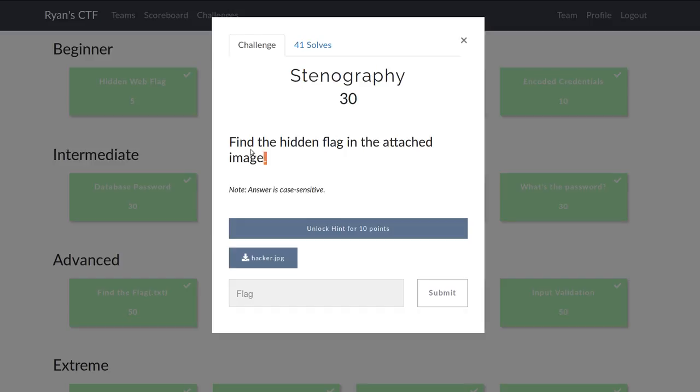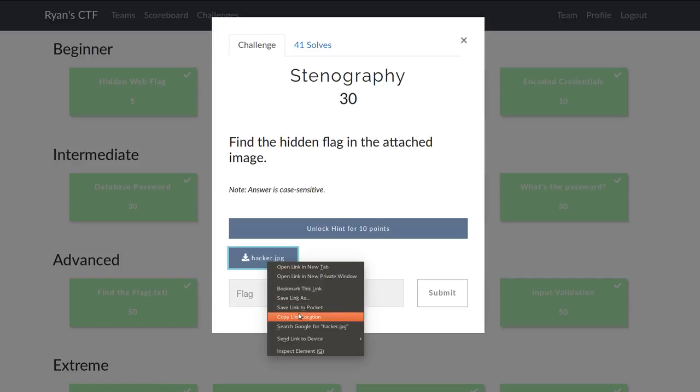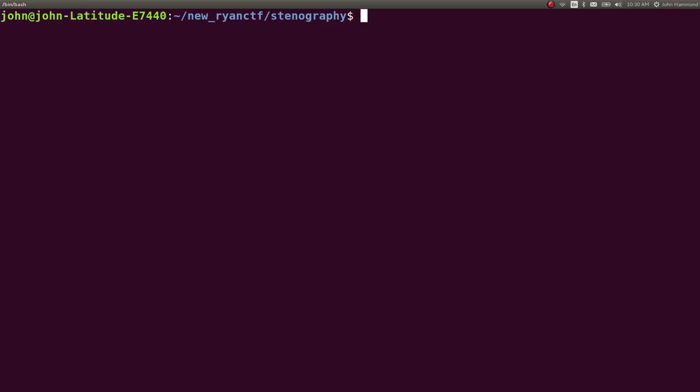It says find the hidden flag in this attached image file. So we can go ahead and download this. I will wget it into our location in the command line.